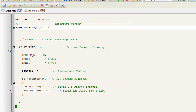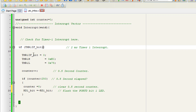In the interrupt routine, we check what is the cause of the interrupt. We check the Timer1 interrupt flag to confirm that Timer1 is the cause. If it is, we clear the flag, reset the timer to its 2ms value, and use a counter variable which is used to keep track of time for a 0.5-second LED flash — which is our interrupt job.